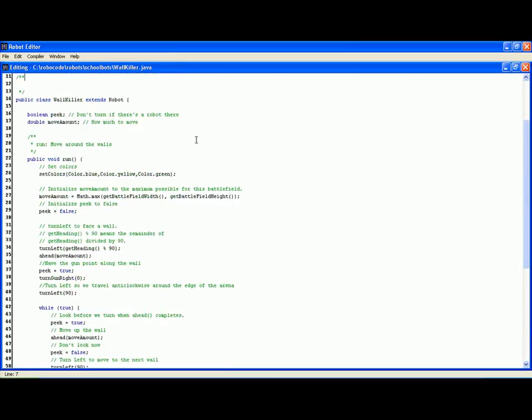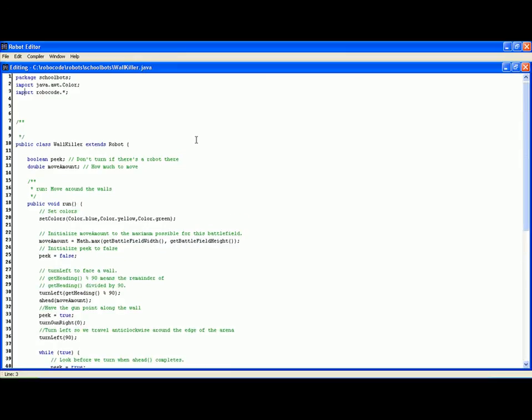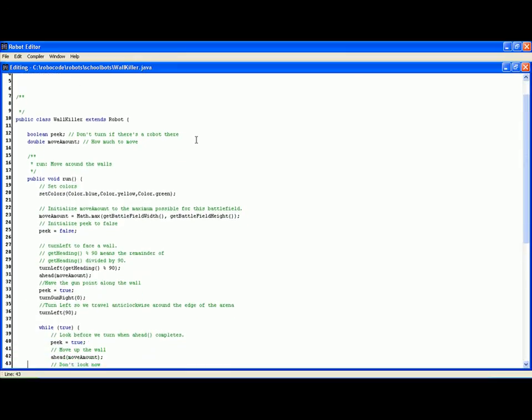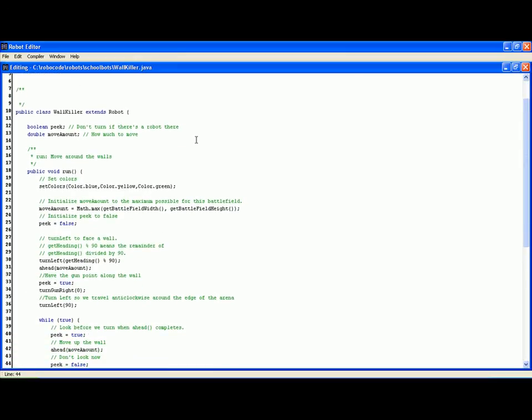So the most important part of the behavior is back here at the very start. We turn left so that we are going to head at 90 degrees, reach the wall exactly perpendicular. We then turn the gun right 0 so it's aligned with the wall. And then we turn left 90 degrees and we travel around the wall.